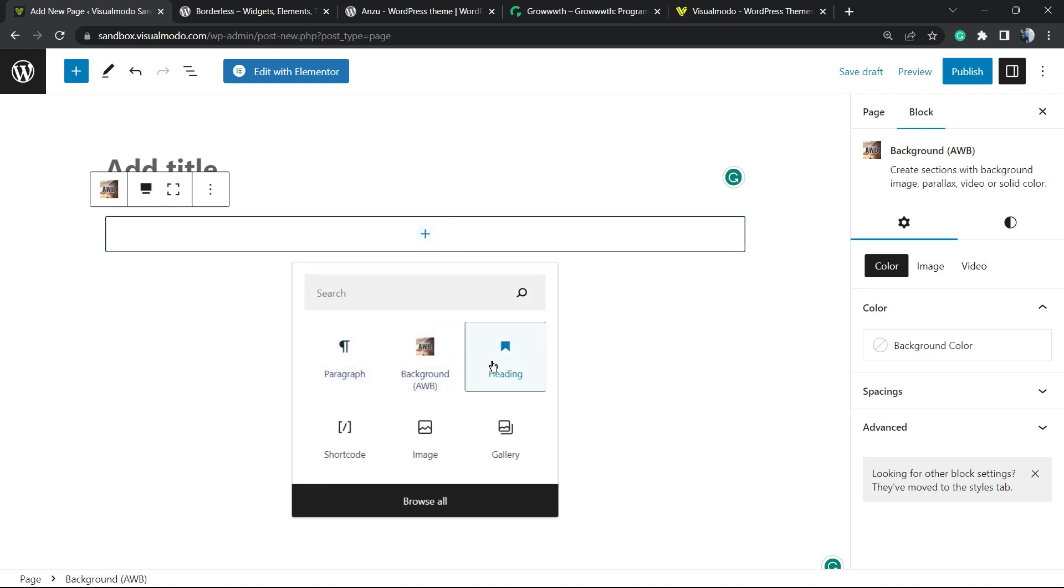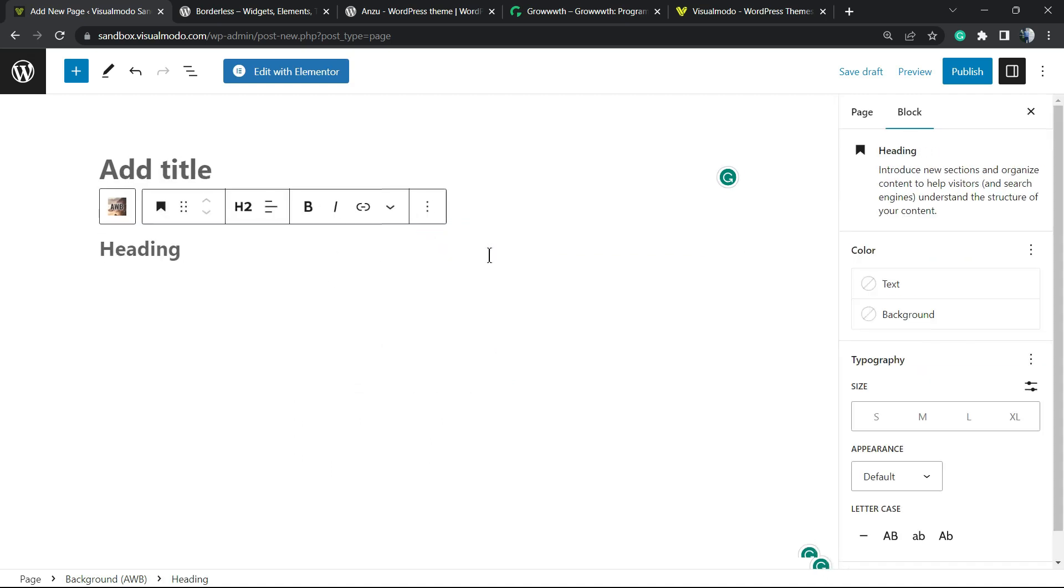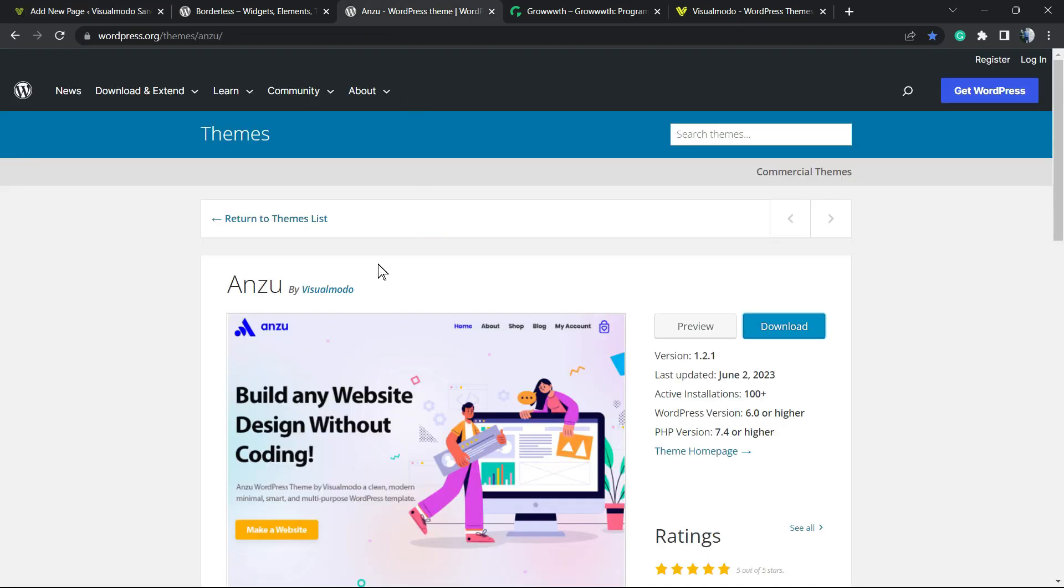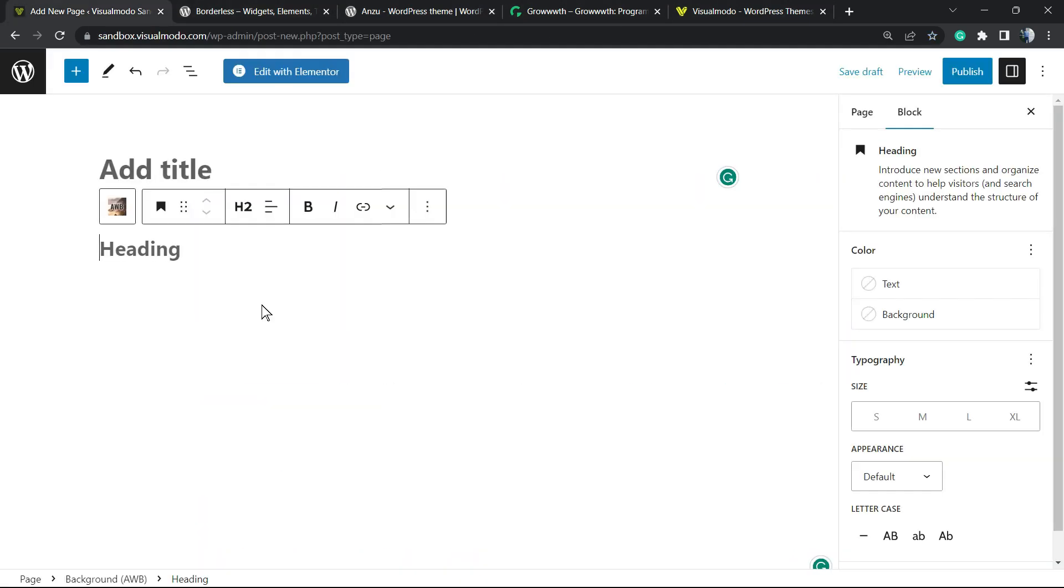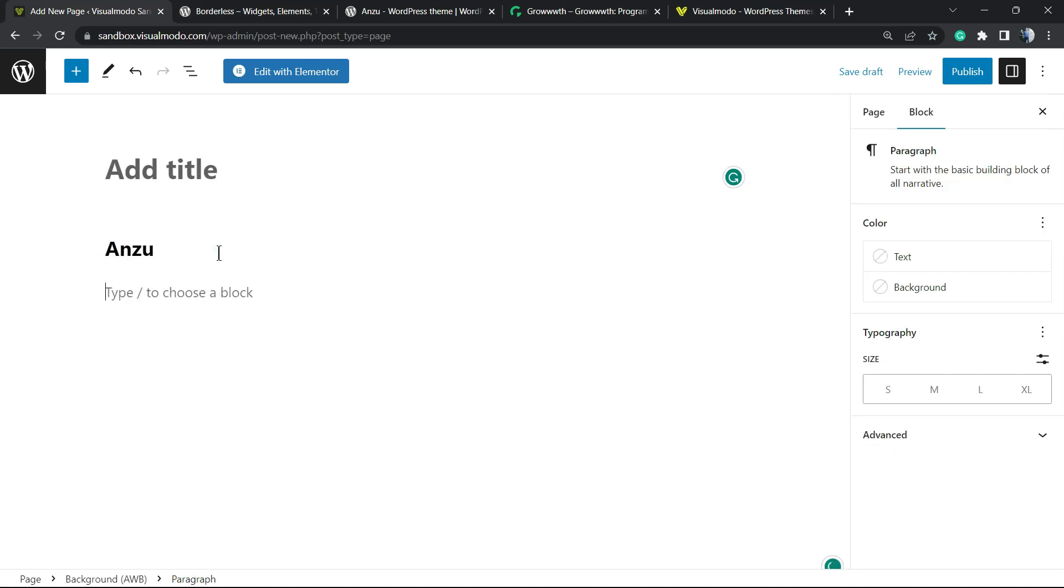For example, adding some heading. Let me copy some content right here so we can use as an example. Anzu. We're going to be applying some text.